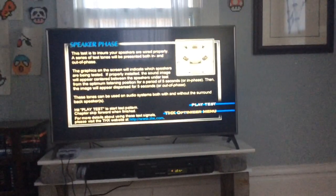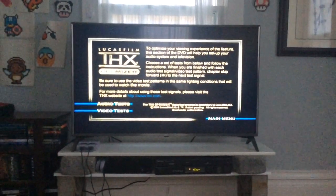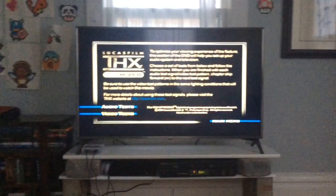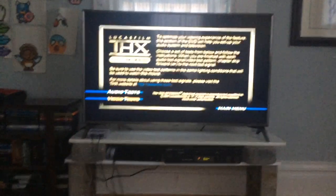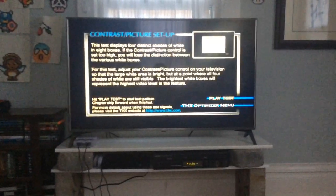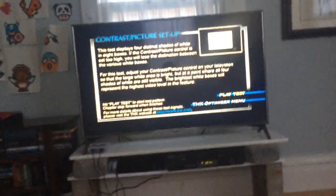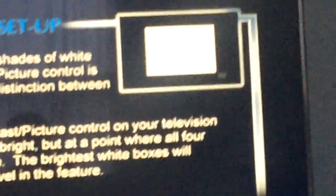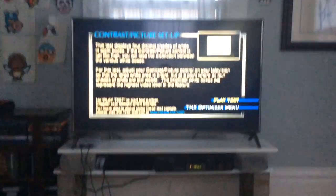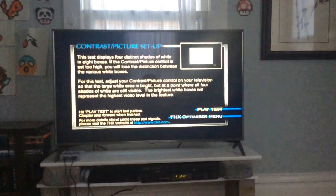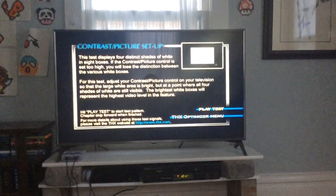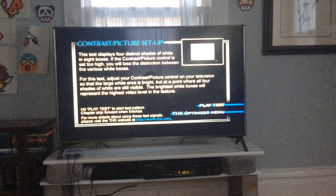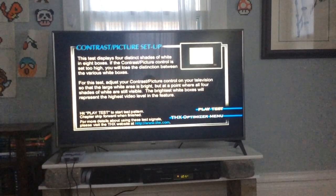So that's basically the audio test, just to test out your surround sound. Let's go back to the optimizer menu and go to video tests. Contrast/Picture Setup: This test displays four distinct shades of white in eight boxes.